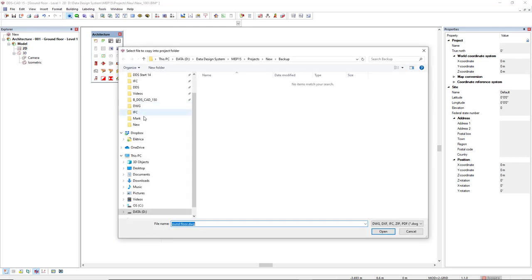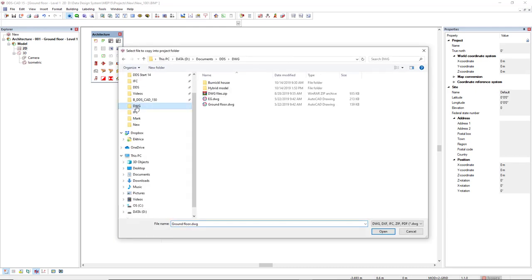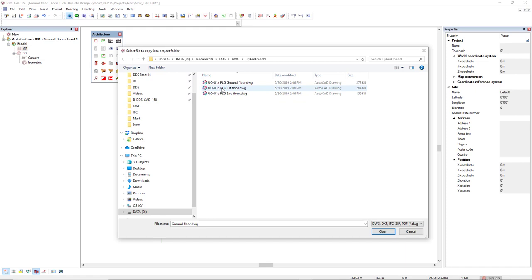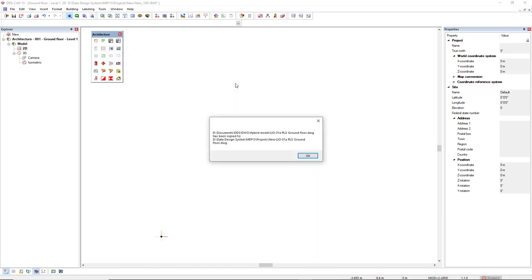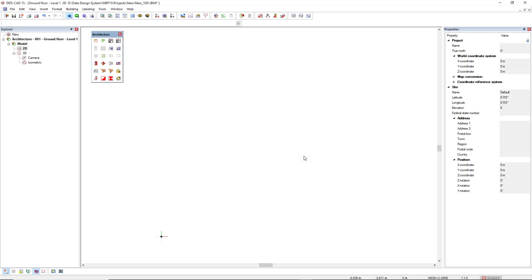Then we search for the file, in this case I'll come to this hybrid model, and I'll copy this ground floor. This message indicates the file has been copied from this first directory to the second one. We just click OK.